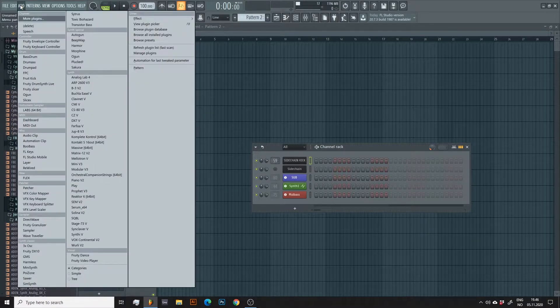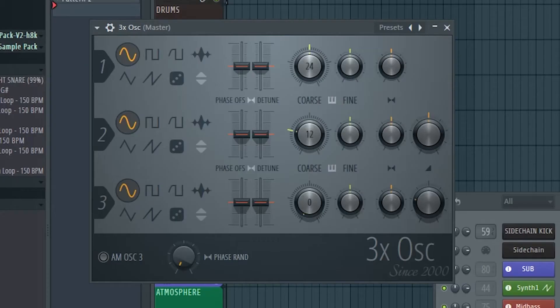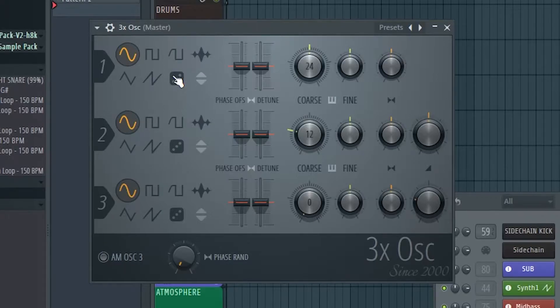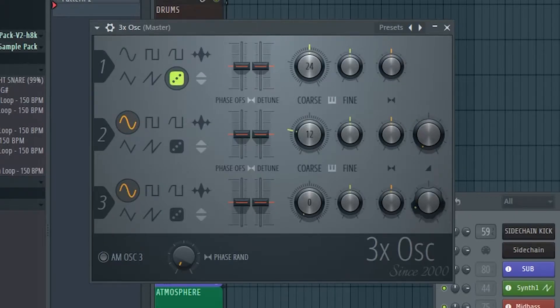The first thing we'll do is open up 3x oscillator and select this dice icon here to generate noise. Then we'll turn off the other two oscillators as we don't need them.